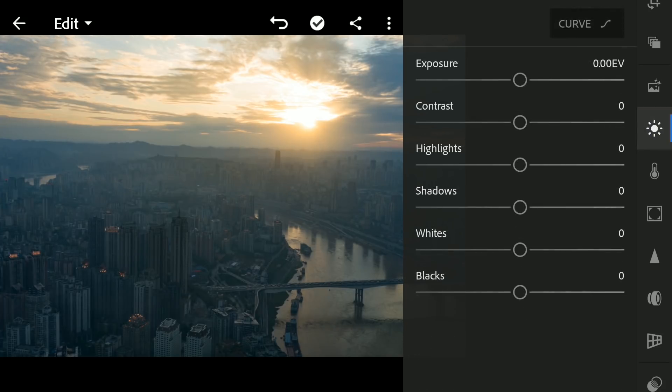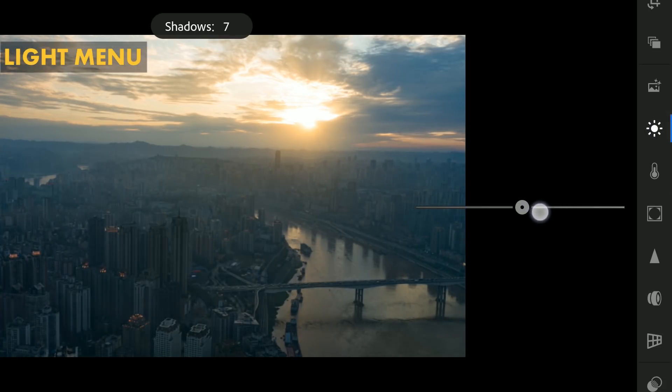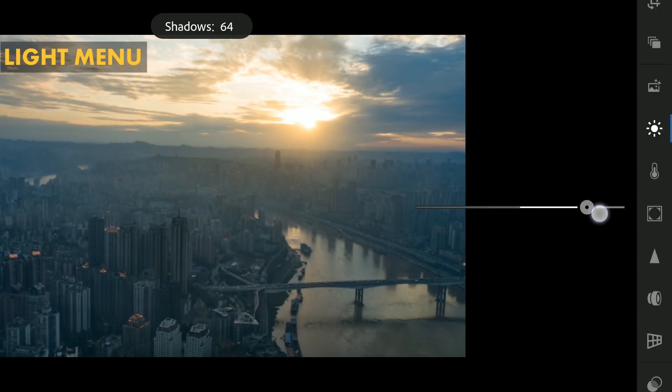Next, to recover details in the darker areas, in the Light menu, I will increase the Shadows value to around 80.